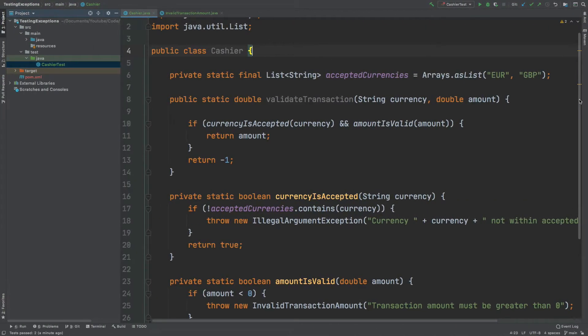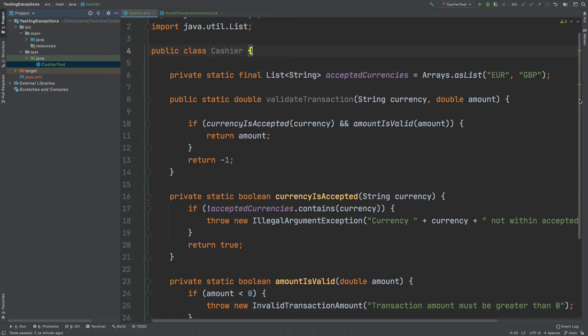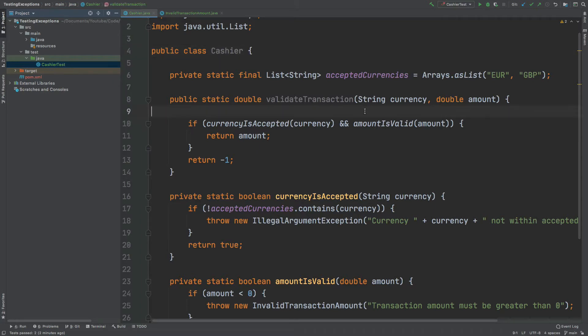I will demonstrate how we can test for exceptions by testing this class called cashier. There is a single public method called validate transaction that accepts a string for the currency and an amount as a double.